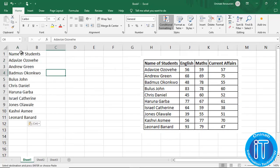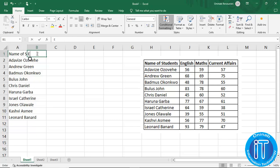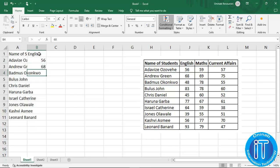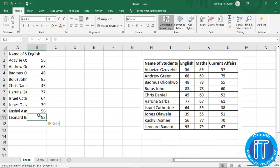You can see we have entered the names of students. We don't need to be scared of content reaching column B. You just click on cell B1, then enter the subject — English — and hit enter. Then enter the scores: 56, 68, 48, and so on. Then we are done entering the scores for English.